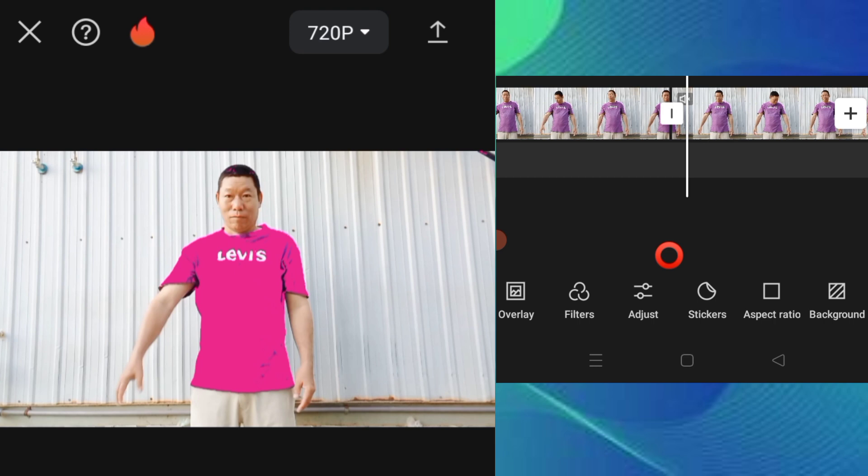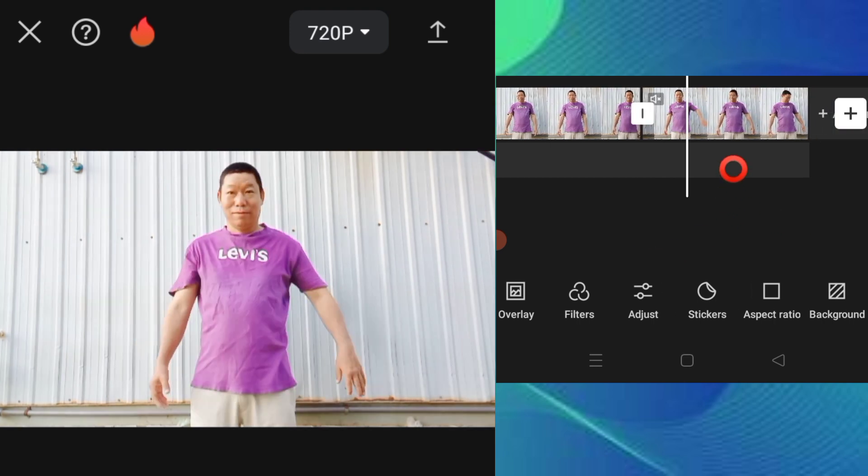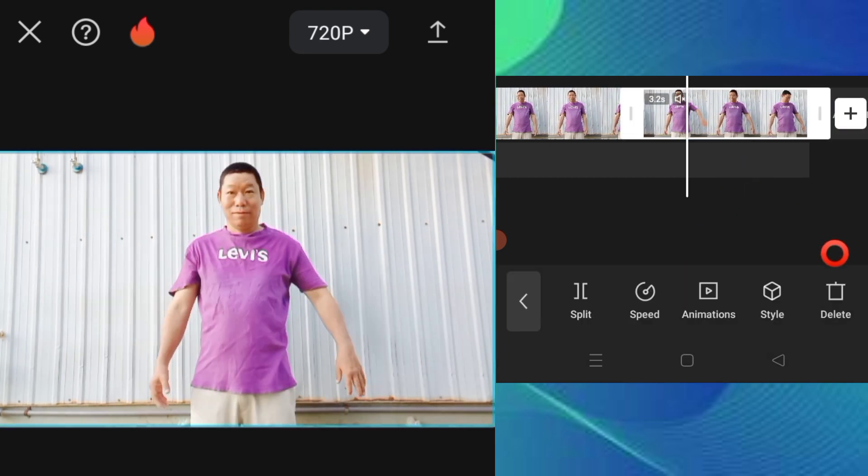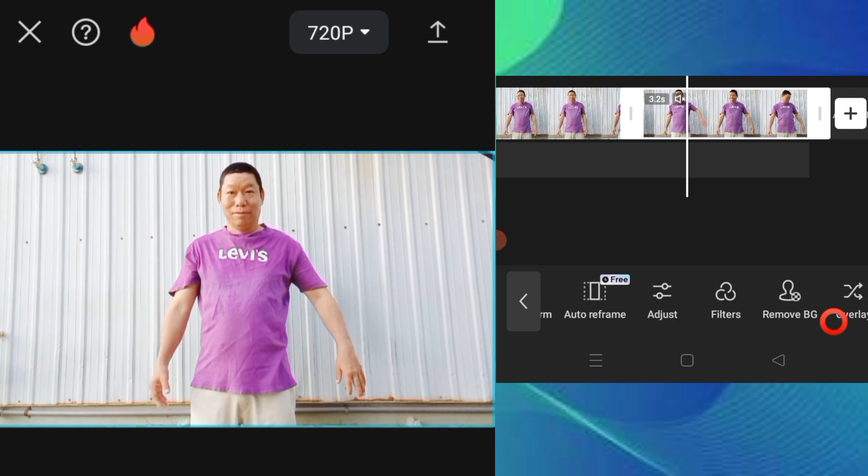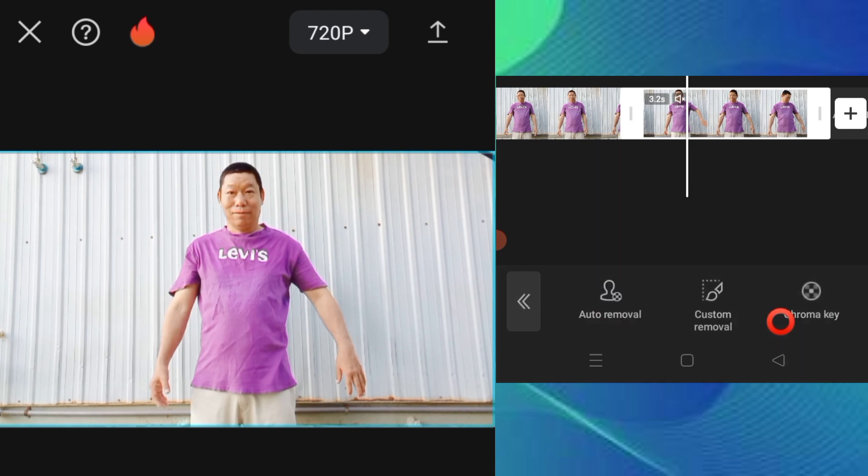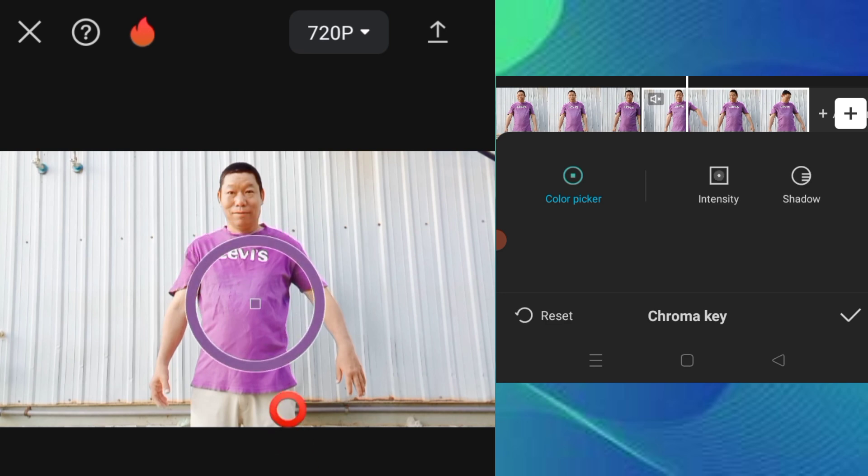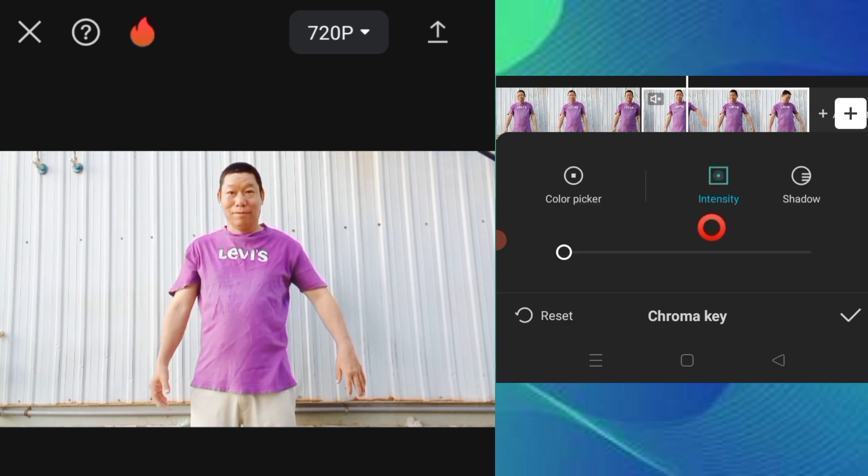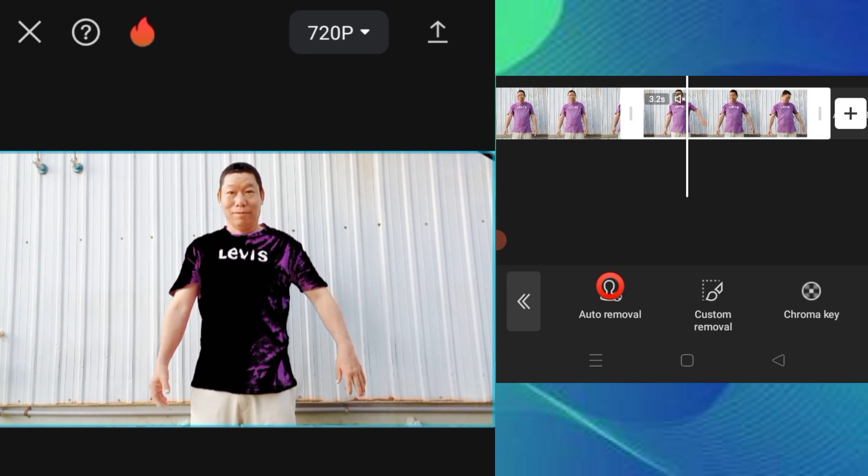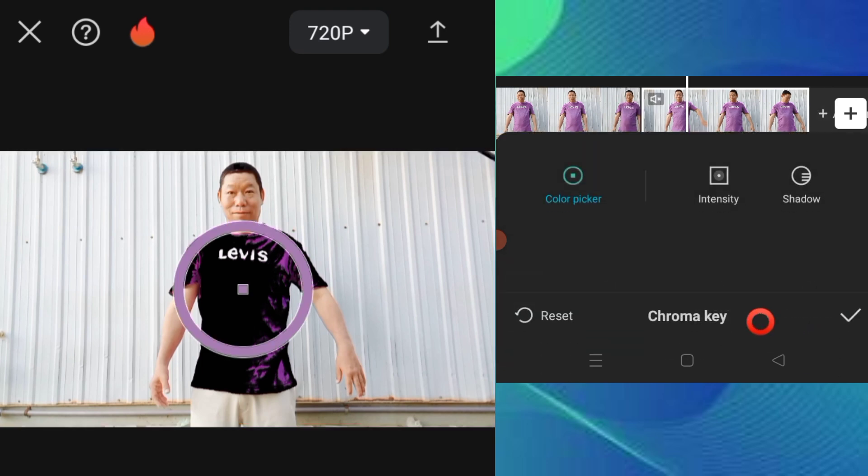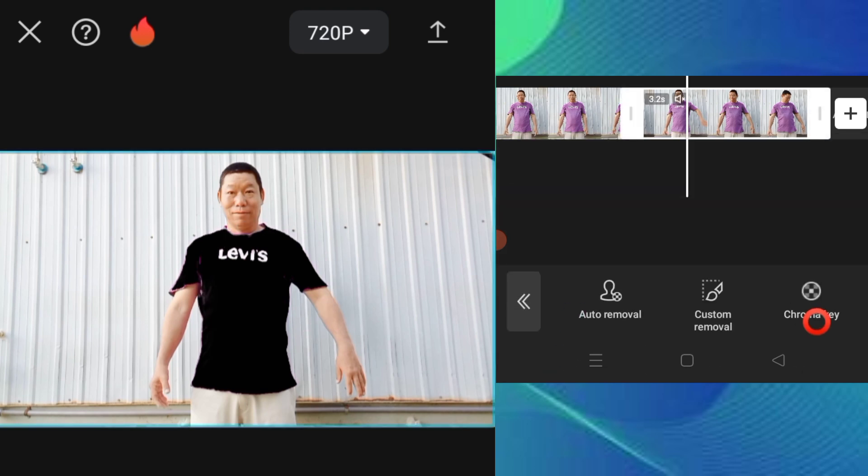Use remove.bg or chroma key, then do color pickup. Pick up the color, adjust the intensity, and then adjust the shadow as well. Keep these settings consistent.